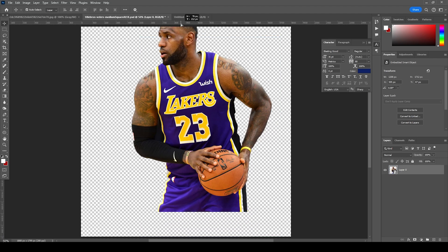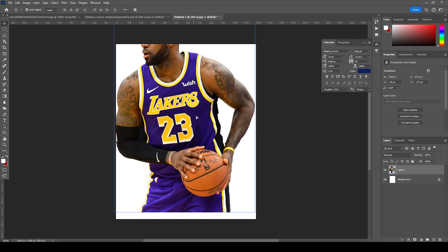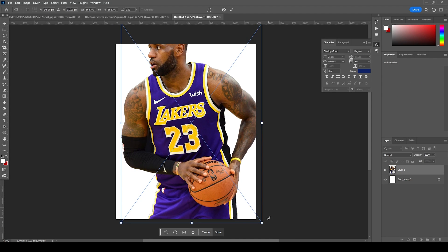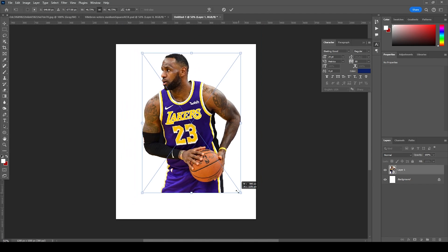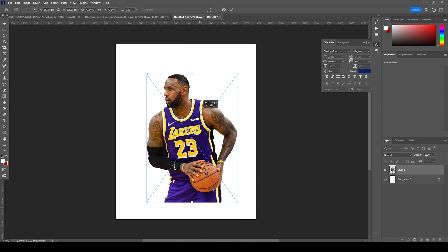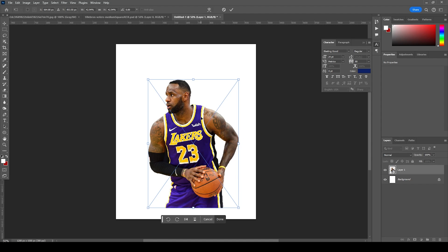Right after that, let's drag and drop our very first image right over here. Press Ctrl+T, hold Shift and Alt, and let's make it a little smaller — maybe somewhere around here, and let's keep it somewhere over here.